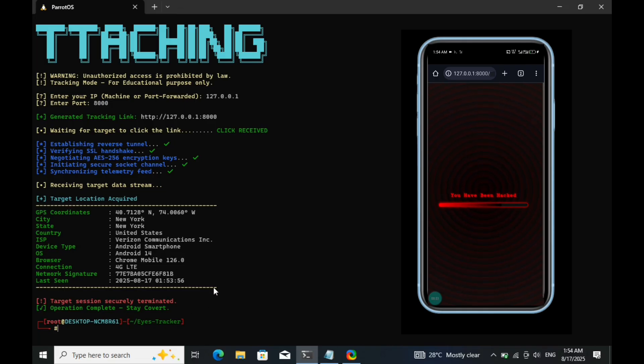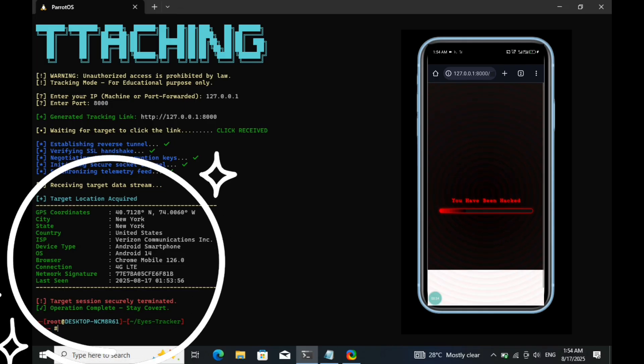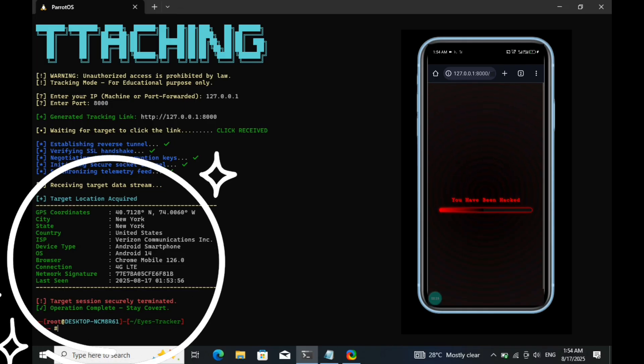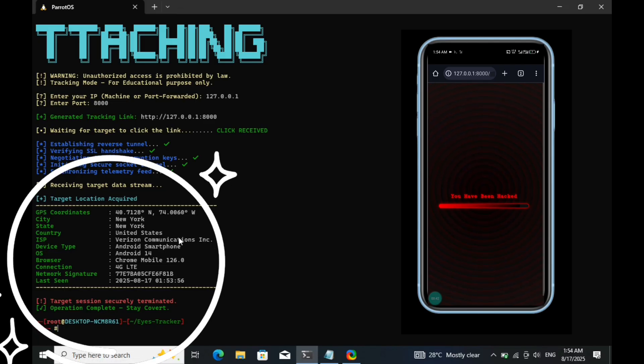And finally, here we are. The target device information is displayed on the terminal. Everything is working exactly as expected. You can now see details such as GPS coordinates, country, city, internet service provider, and even the browser being used on the device.